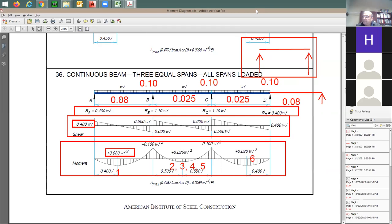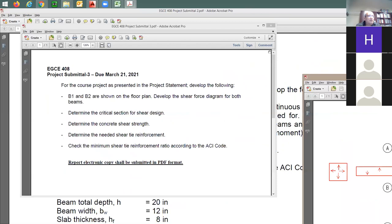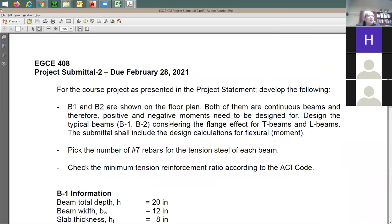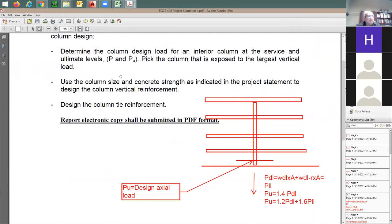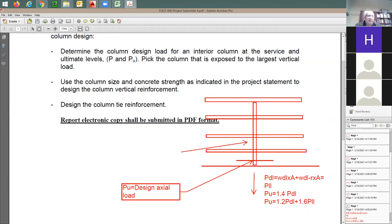Professor, I had a question about submittal four. Once we add up all the load on the column, would each floor have the same vertical reinforcement, or would each one have a different one depending on the demand? The only section that I want you to design is right here above the footing. In reality, what we do is design the column at this level and then check it again at each level above.